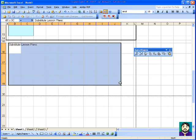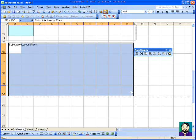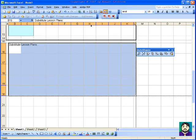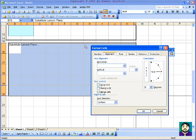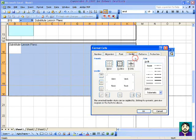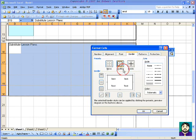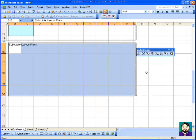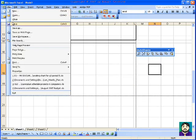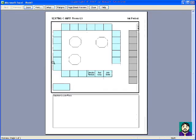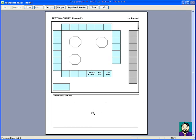And I can even draw a box around this. Format cells, border, outline. Okay. So again, I'm going to file print preview. So you can just have this all ready and write in some quick subplans for that period. And the teacher will know where everybody is for when they're taking attendance, when they have a discipline problem.